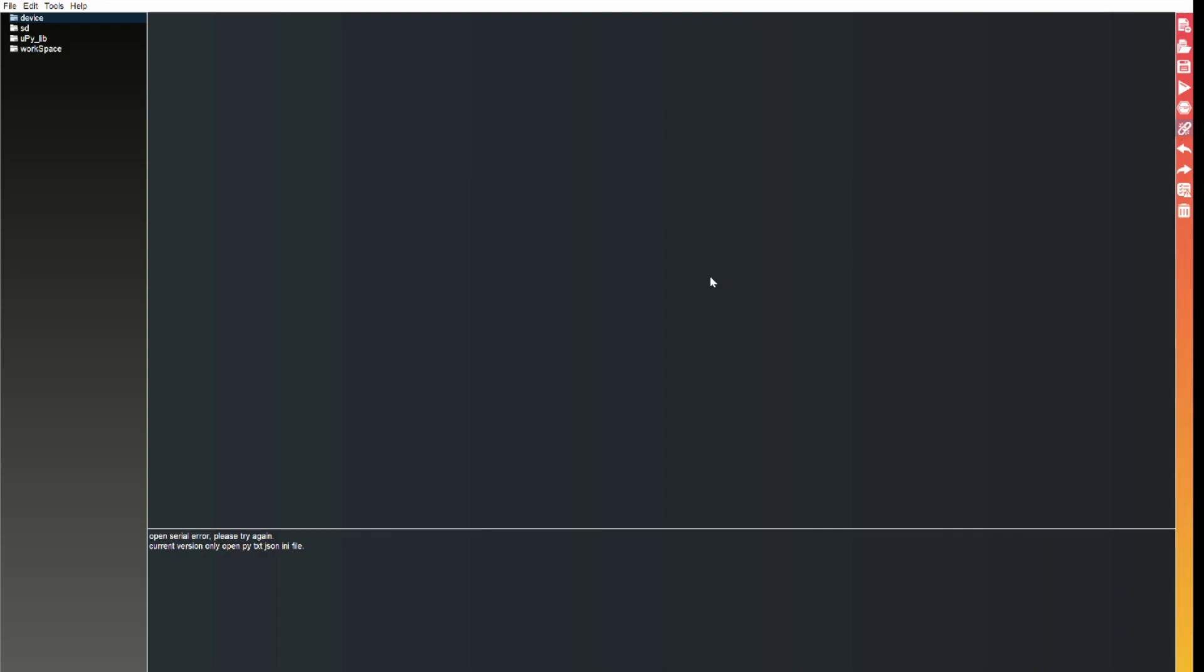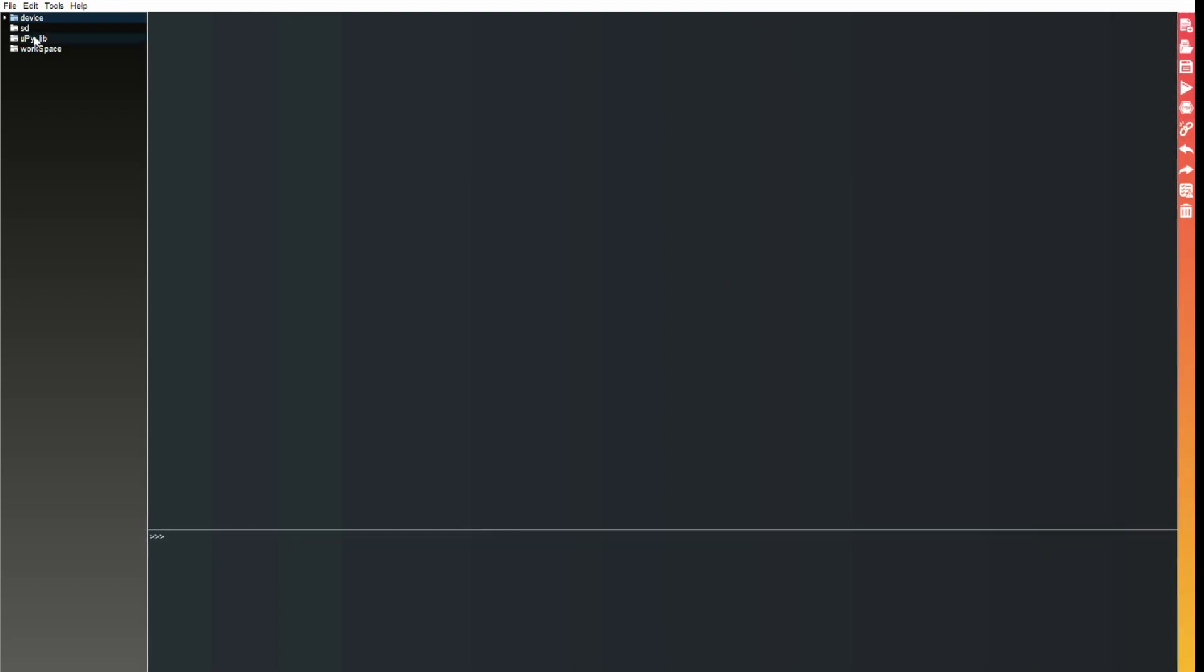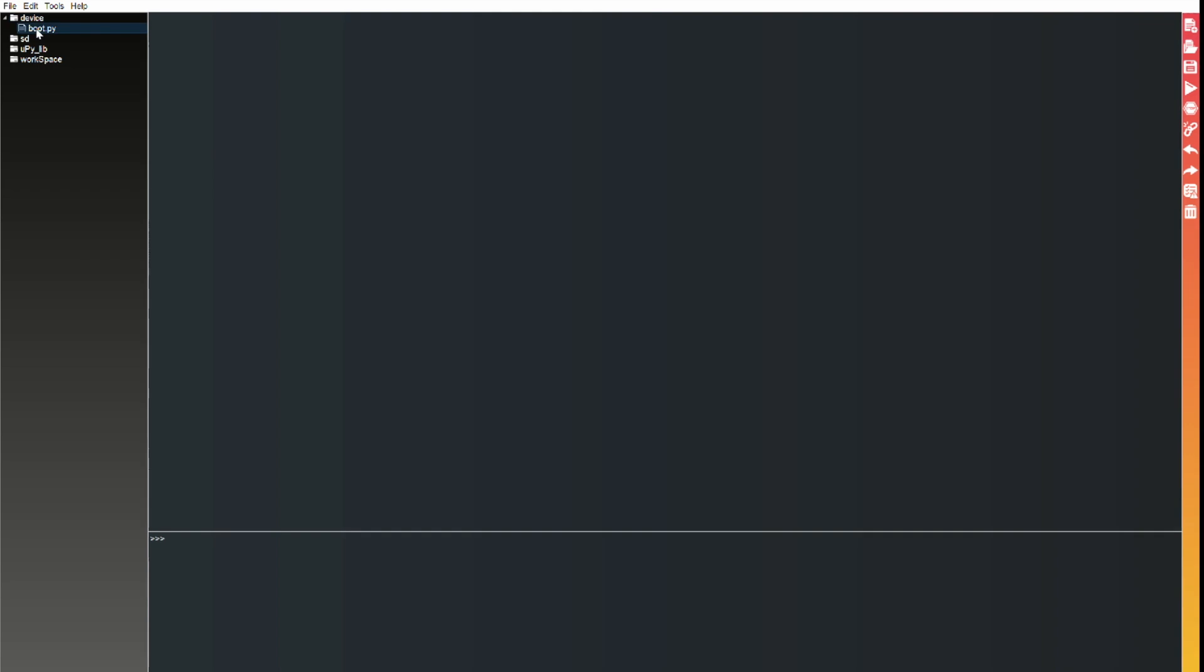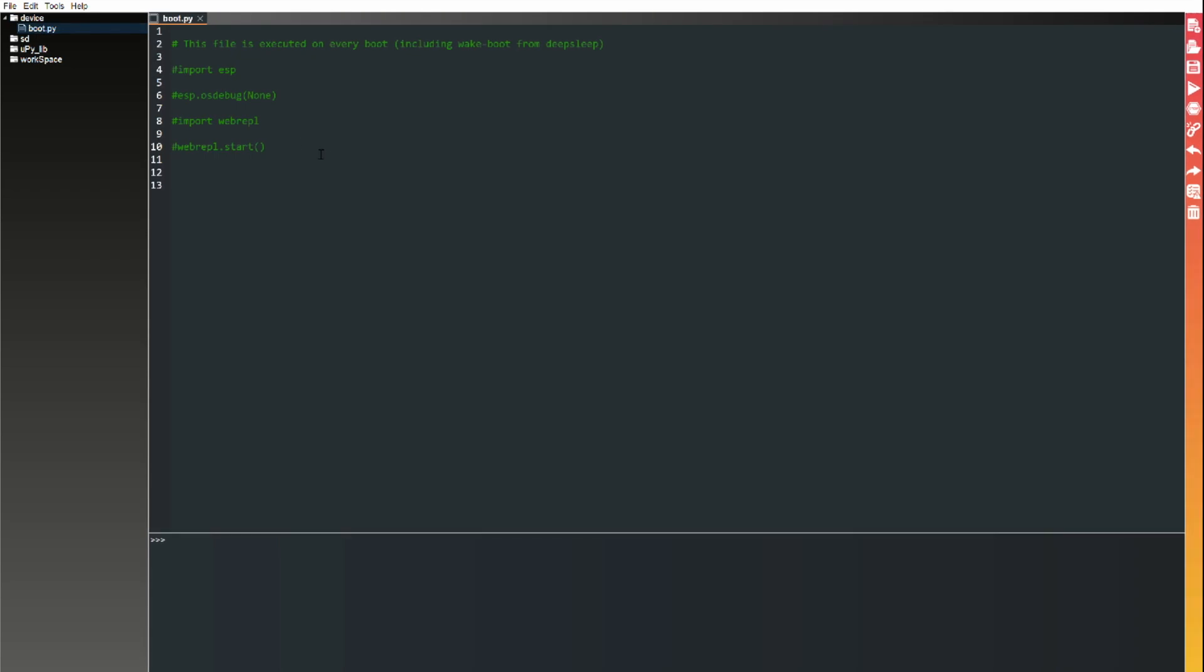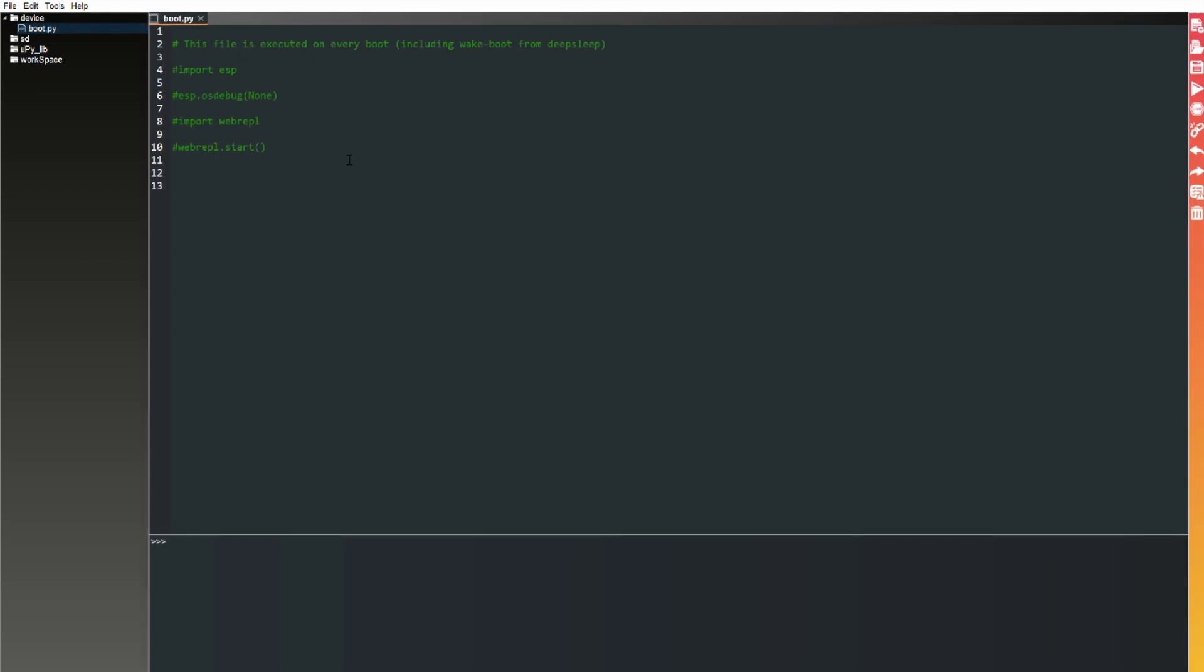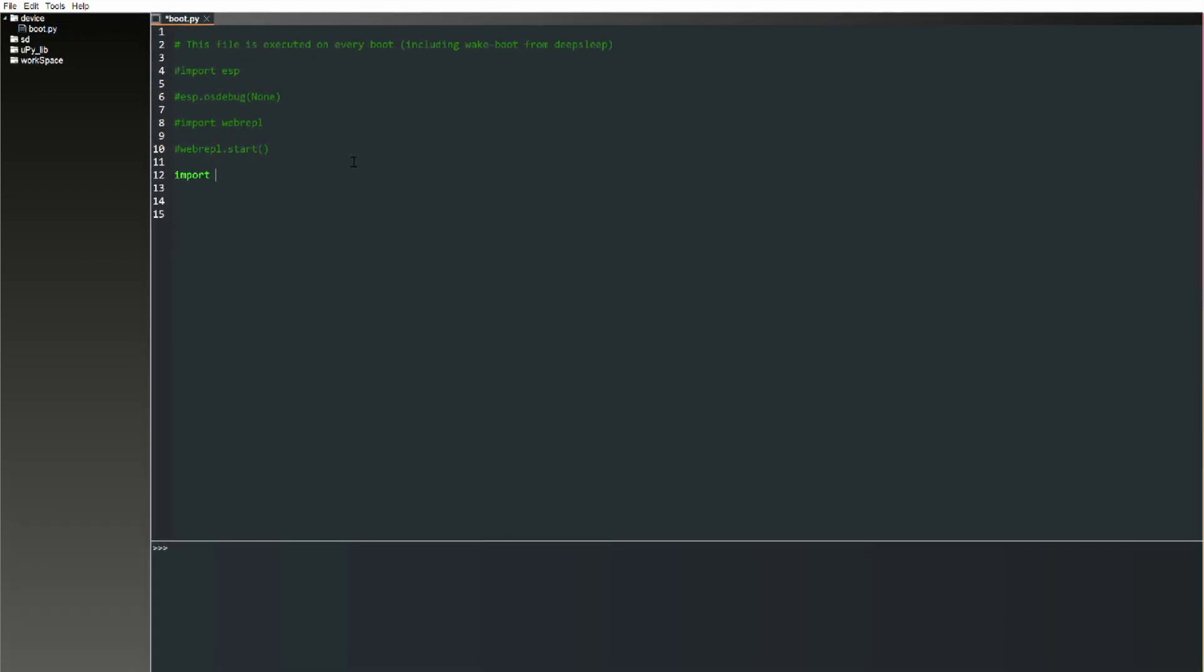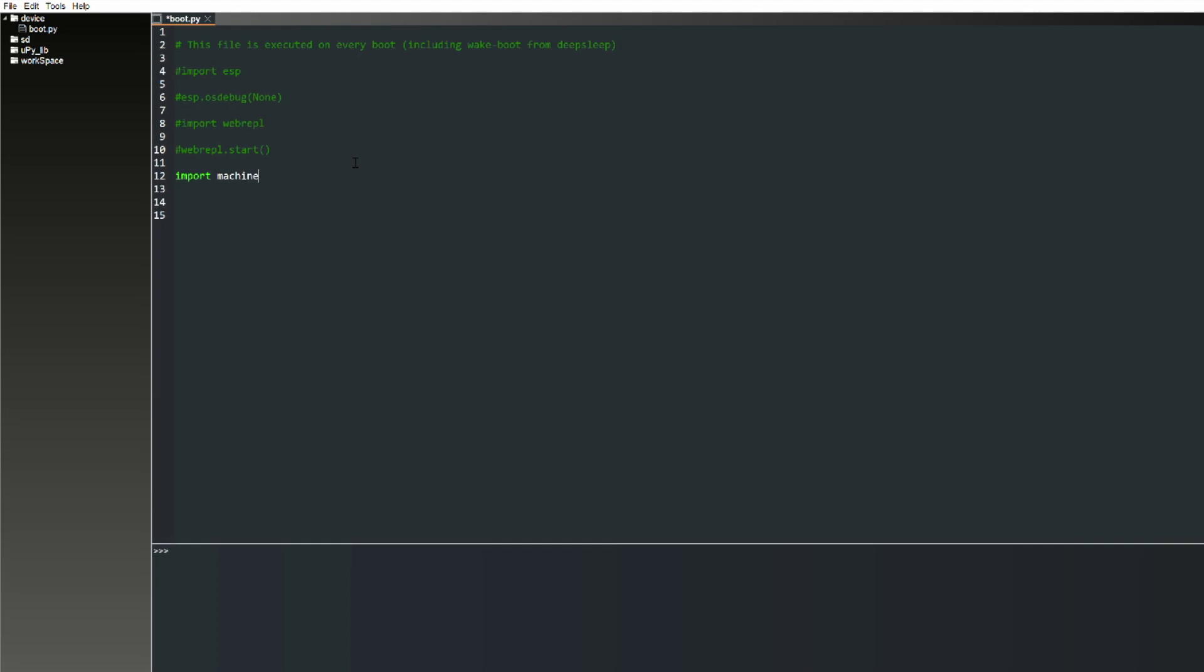Once you're done, you'll again click the connect icon, and choose the device in the top left corner, and you can choose the boot.py file, and you can start writing code immediately.